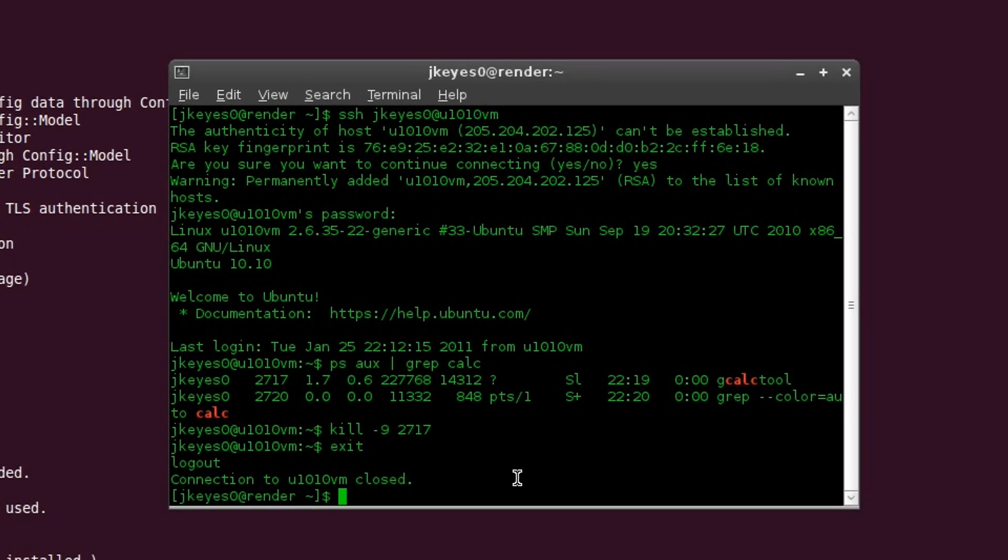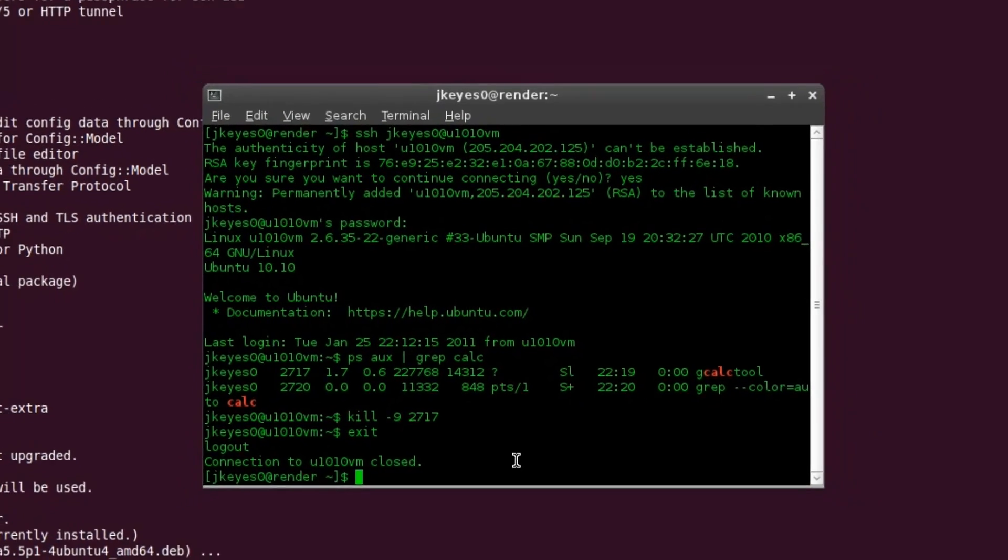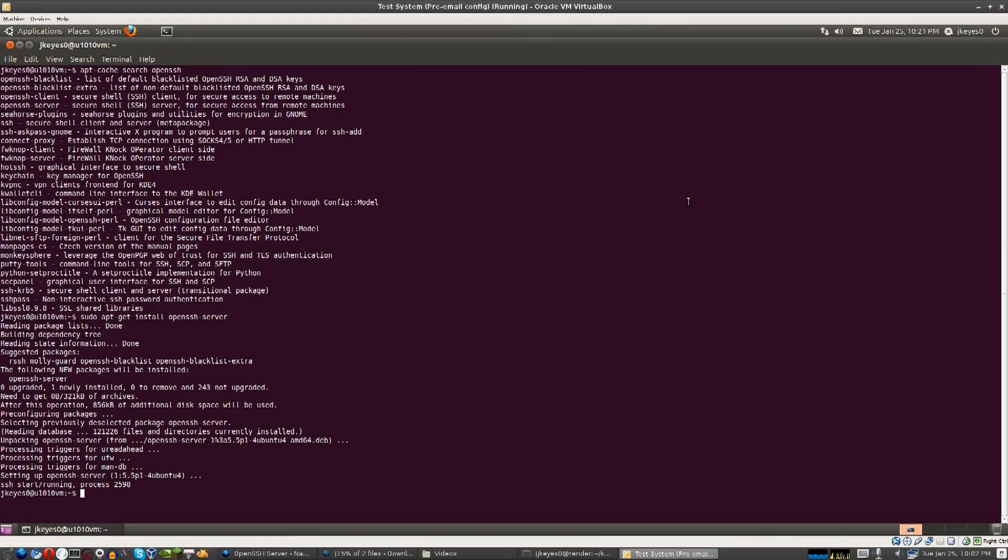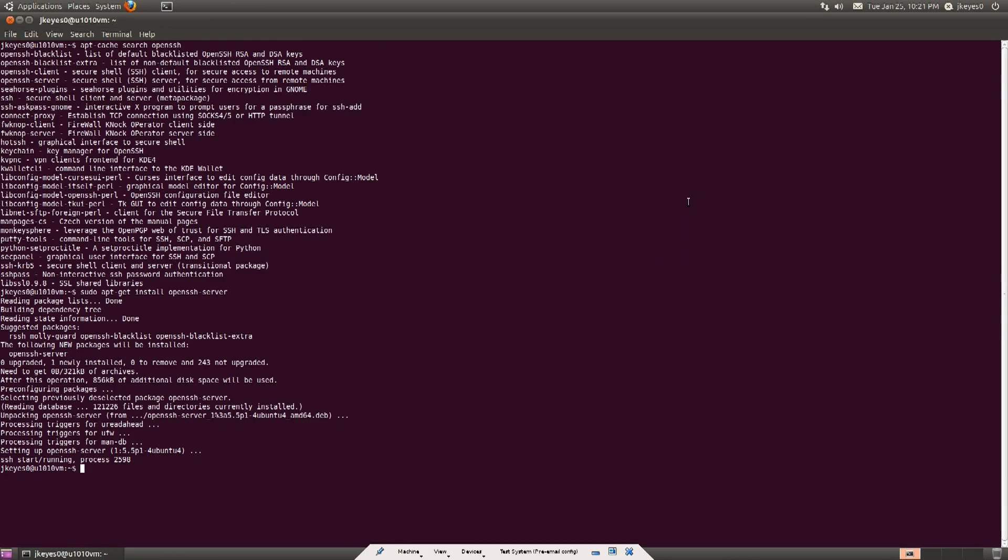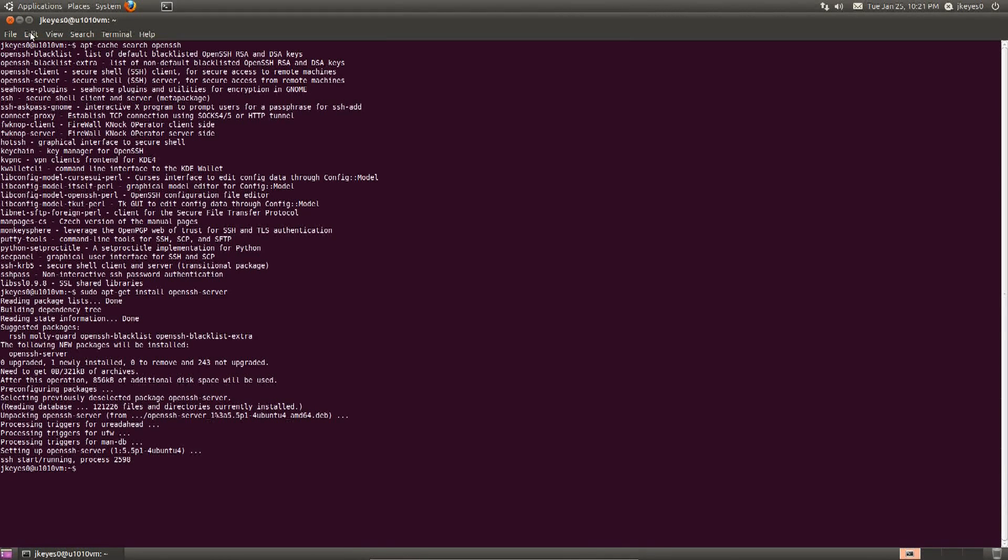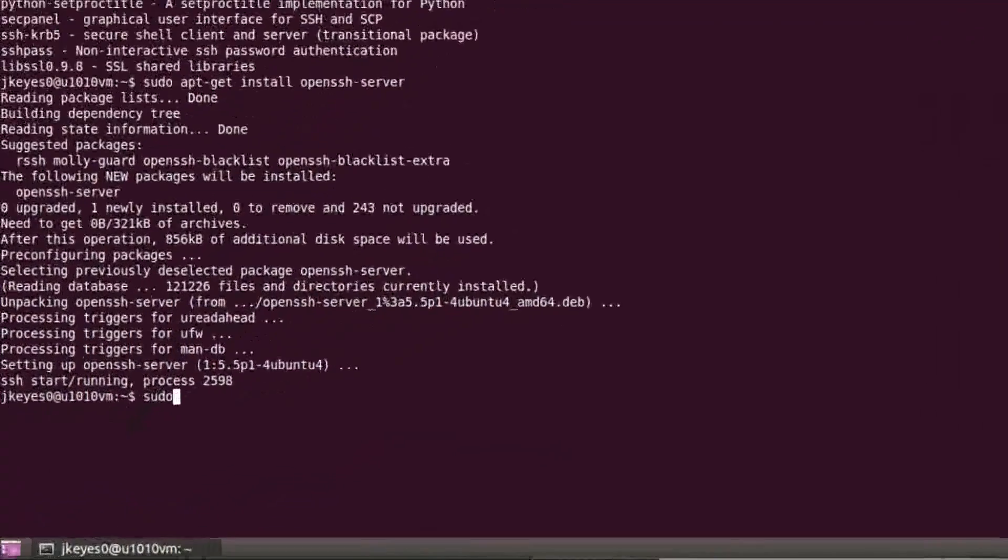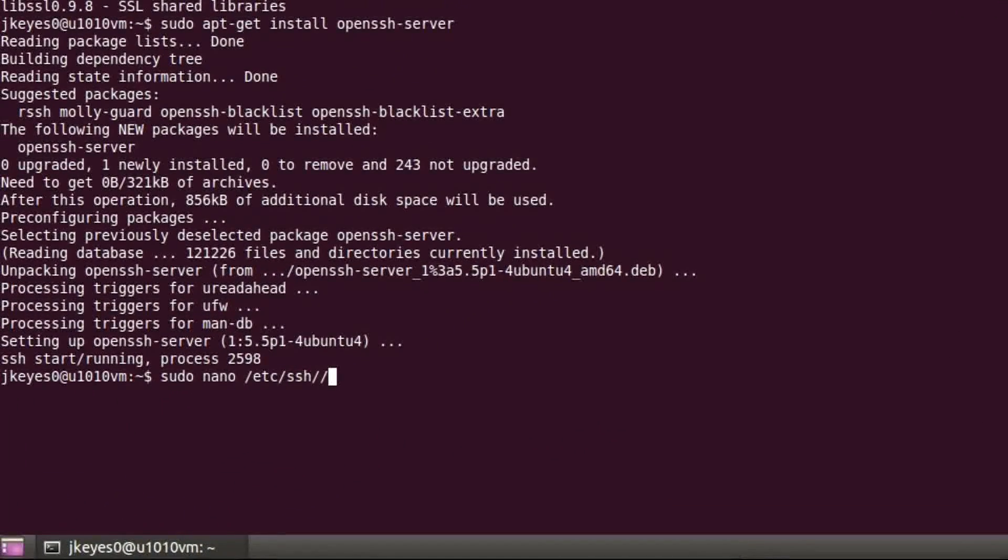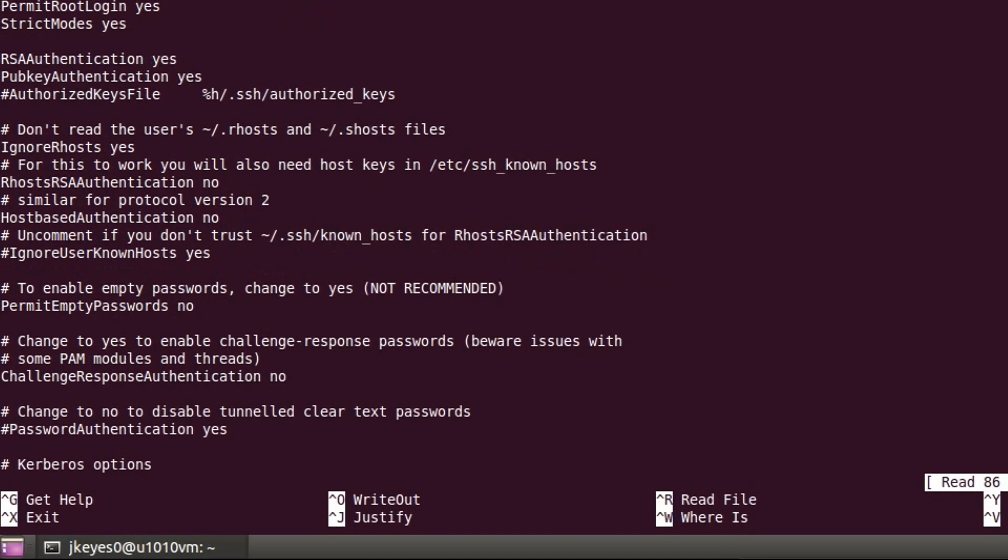You see connection to U1010VM closed. That is just good practice just to make sure that all of your SSH sessions do end rather than leaving things open by accident. And now we'll move back over to the Ubuntu virtual machine. Now one thing I would definitely suggest doing, and this is sort of stepping in the direction of locking things down, is to go in and edit the port that SSH is running on.